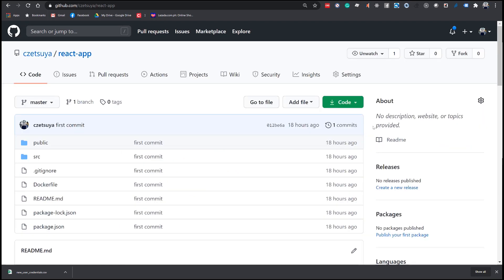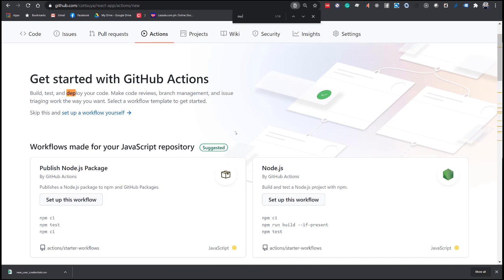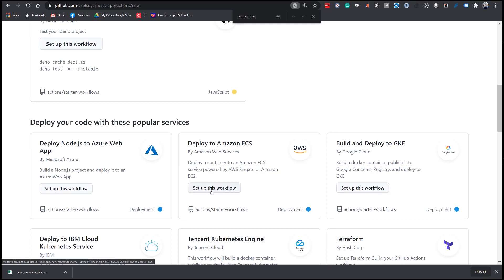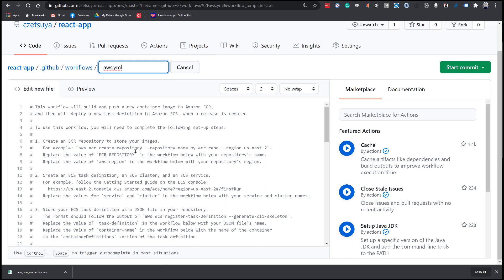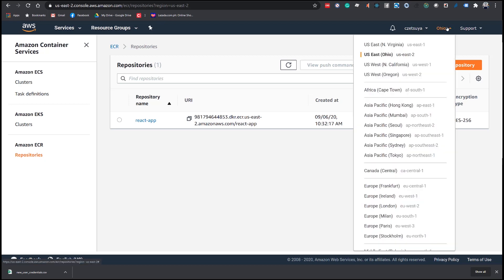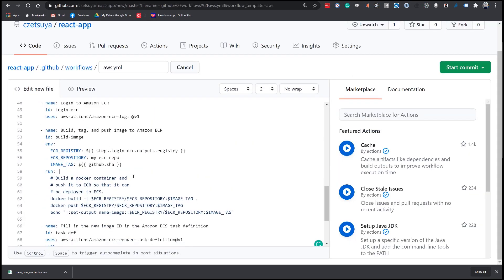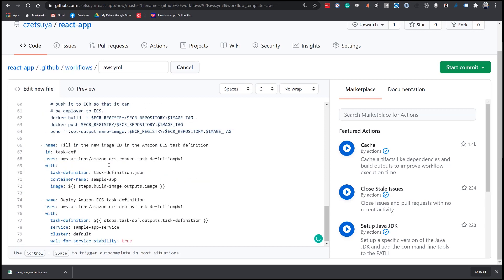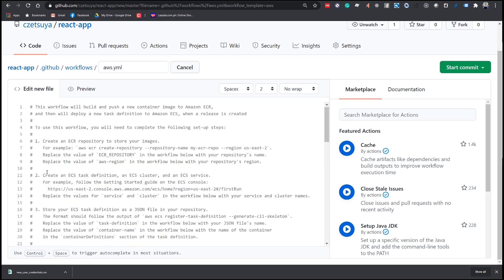It's now time to create a GitHub Action. Open your project in GitHub and click the Actions tab. Search for 'Deploy to Amazon ECS' and click Setup this Workflow. Follow the instructions at the top of the script. Replace the ECR repository in the workflow with your repository's name — remember, we use 'react-app'. Replace the value of the AWS region with your repository's region. Going back to AWS, in the top right corner we can see the region — I'm in US East 2.